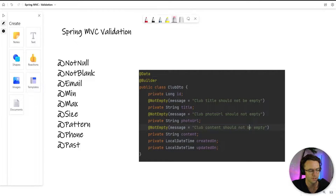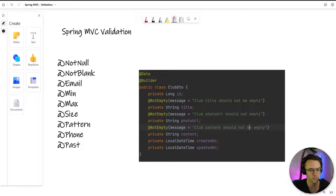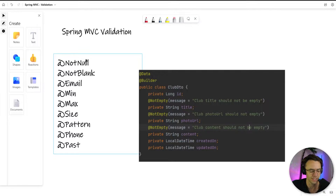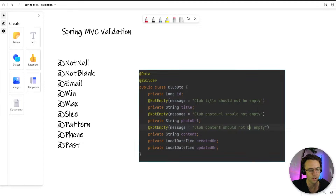In this video we're going to be talking about validation in Spring MVC. Luckily for us, validation is going to be easy in Spring MVC because Spring MVC provides us with all types of great annotations and built-in code so that we don't have to write very custom logic to handle all the validation for our form.